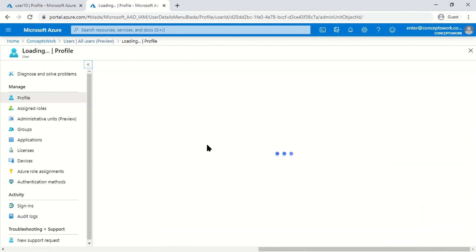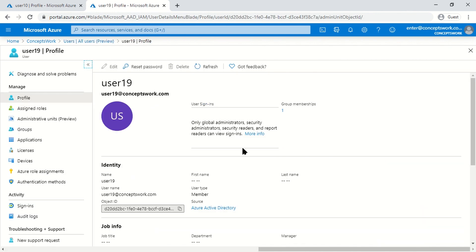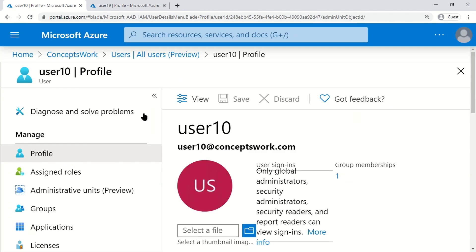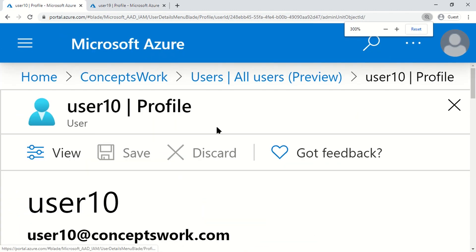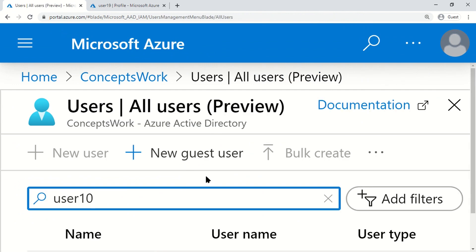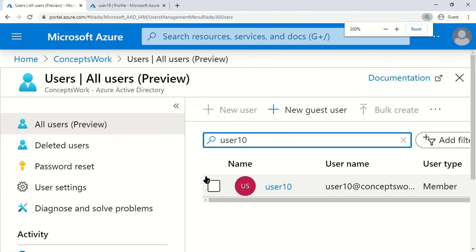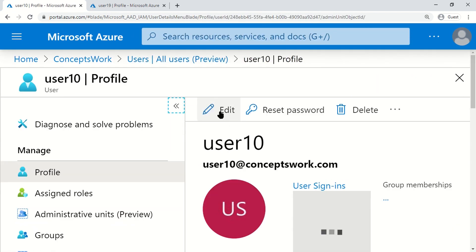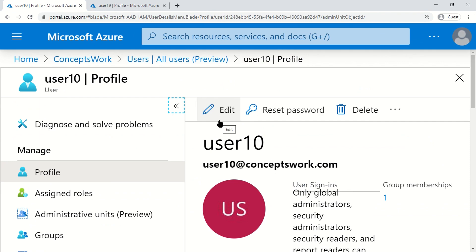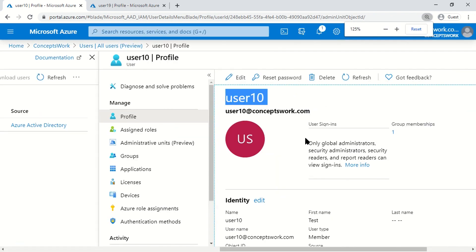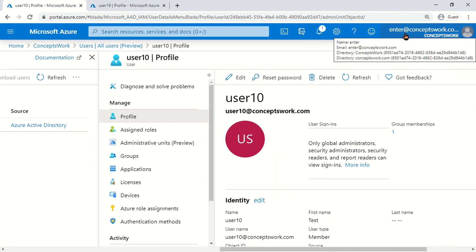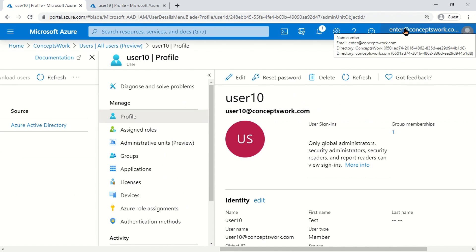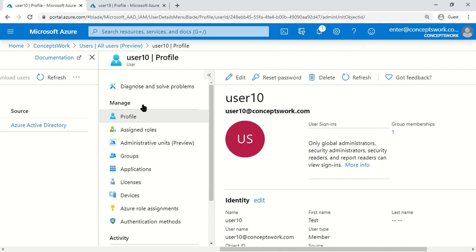But if I go to User 10 and open it, you can see the Edit option is enabled. The reason is simple: User 10 exists in that Administrative Unit for which I've assigned Enter as a User Admin. That's the only reason why the Enter account can make changes to this particular user object.